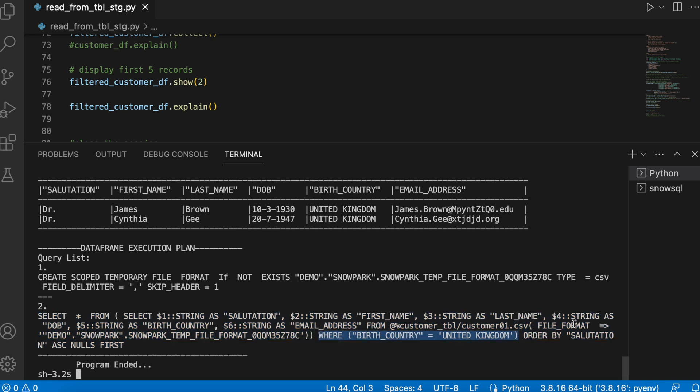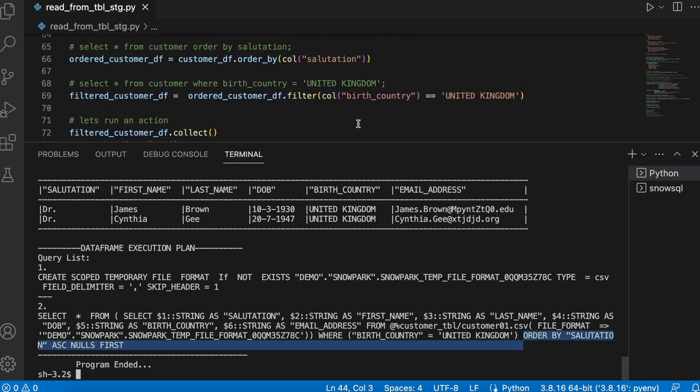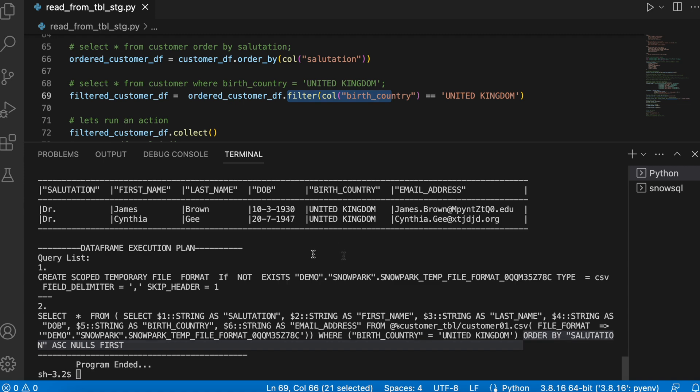it has executed a single select statement and in this select statement, it used where clause as well as order by clause which is primarily the translation of these two order by clause and the filter clause. So this is how Snowpark translates all your DataFrame operations into a single SQL query.